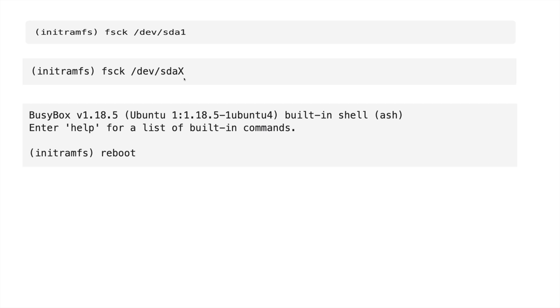Once you complete this process and your file system check is over, you need to reboot your system with the following command: reboot. Hopefully your system will be recovered successfully. When you run this fsck command,